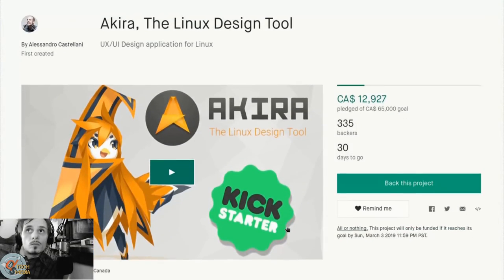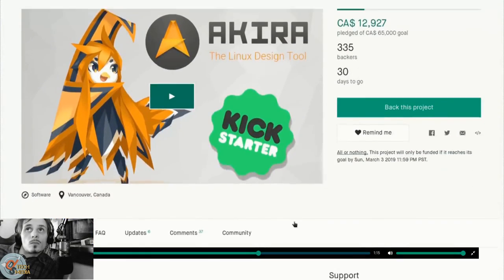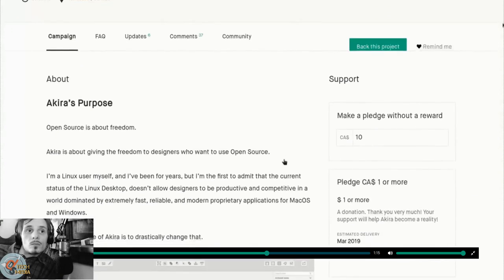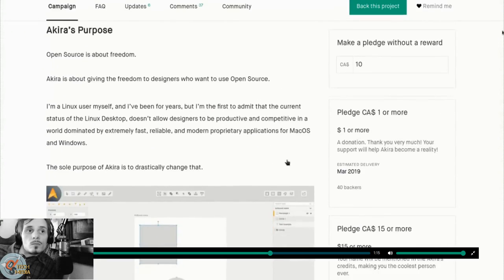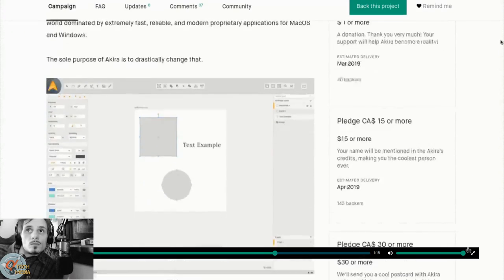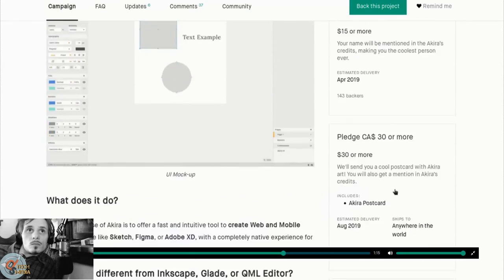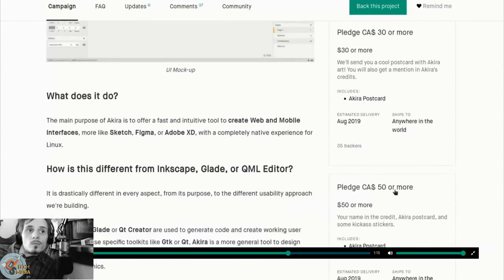Help us boost its development and release the first version to completely change the Linux design ecosystem. Akira needs you, Linux needs Akira.